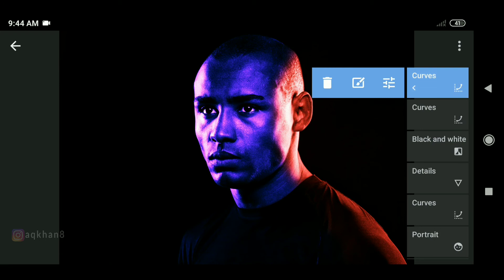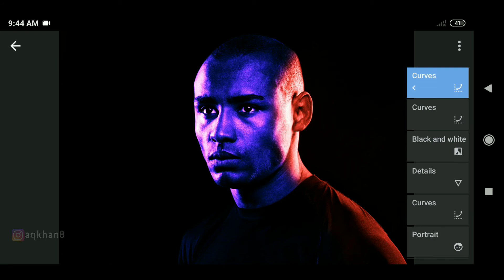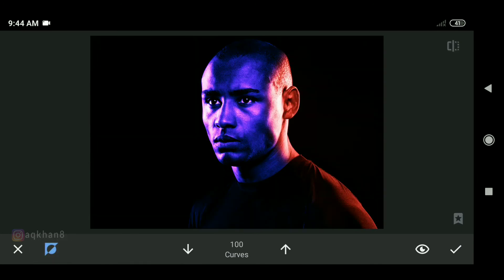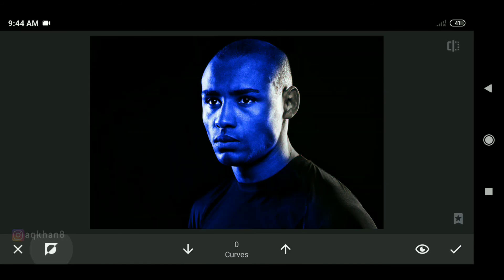Then with the brush tool, we will paste our red color, so we will fix the arrow button.